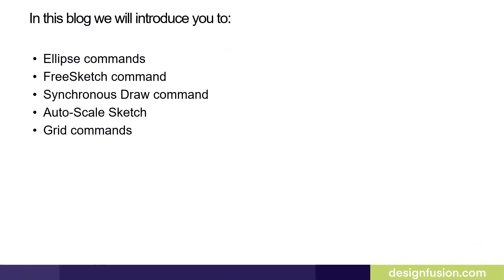In part one of this blog, we'll introduce you to the ellipse commands, the free sketch command, the synchronous draw command, the autoscale sketch command, and grid commands.